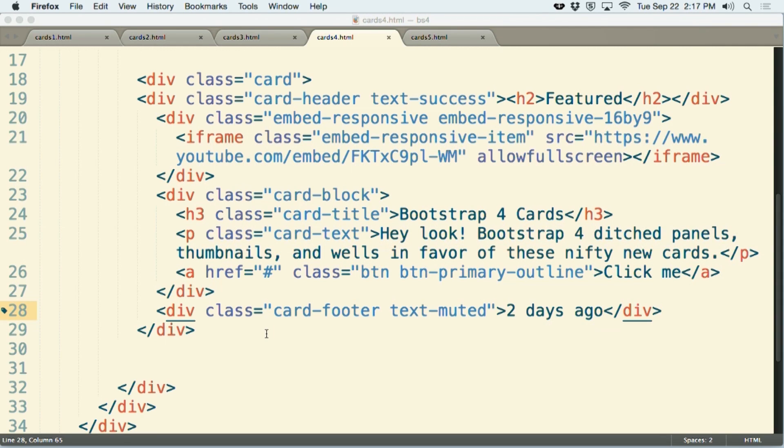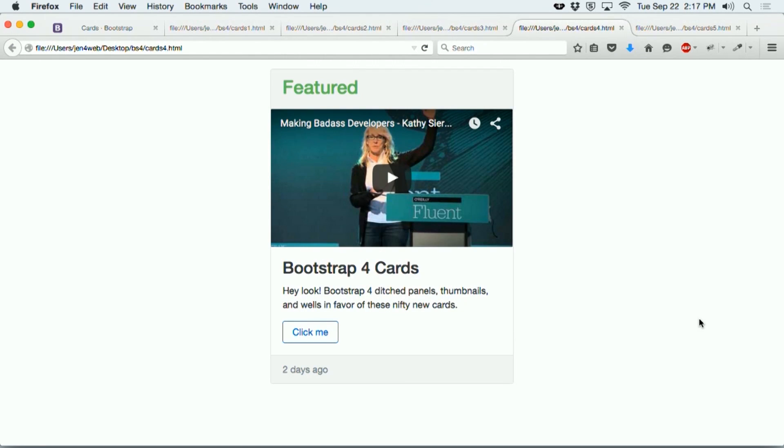And so once again, to show you that example, here we have the green text up in the header and the muted text telling us that this post was made two days ago down in the footer.